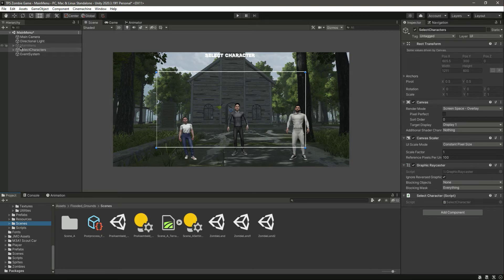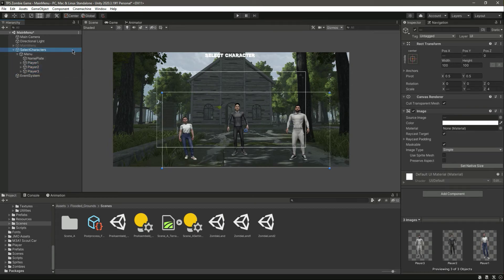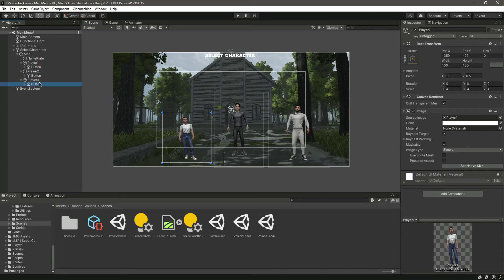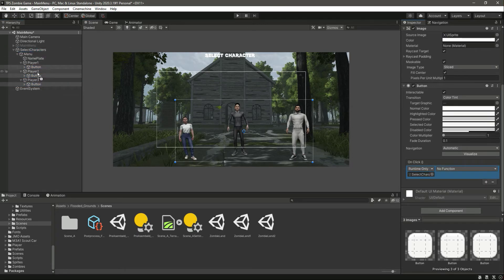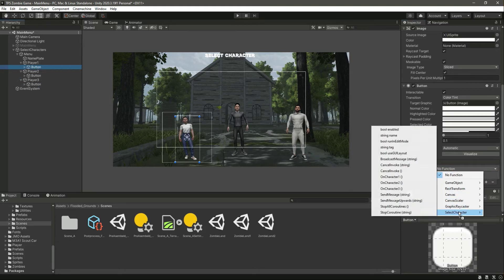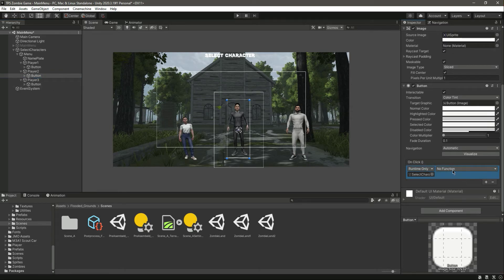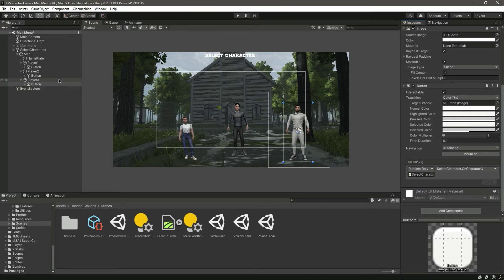We have the script here. Let's open it up, select all three buttons, and add an onClick condition. Drag and drop the SelectCharacter script in there. On the player one button we will call OnCharacterOne, on the player two button we will call OnCharacterTwo, and on the third button we will call OnCharacterThree. And that's it.